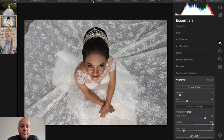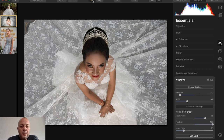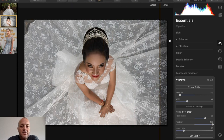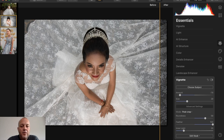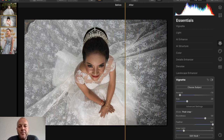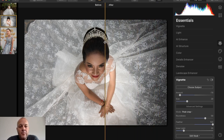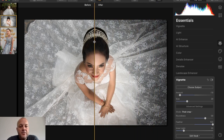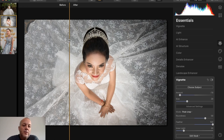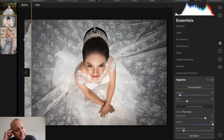Here's the before and after. Before — after. You can drag across the photo and watch the details pop: brighter in the center, details coming out in the dress. And there's the after. Let's go into photo number three.